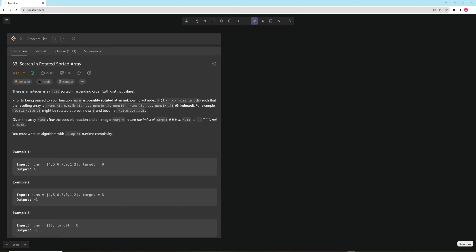Hello and welcome to another LeetCode video. Today we're going to be working on Search in a Rotated Sorted Array. I think this is probably my favorite binary search problem in all of LeetCode. It's very good — there's a ton of edge cases, and if you know this one then you should be able to do medium binary search problems. So let's take a read.